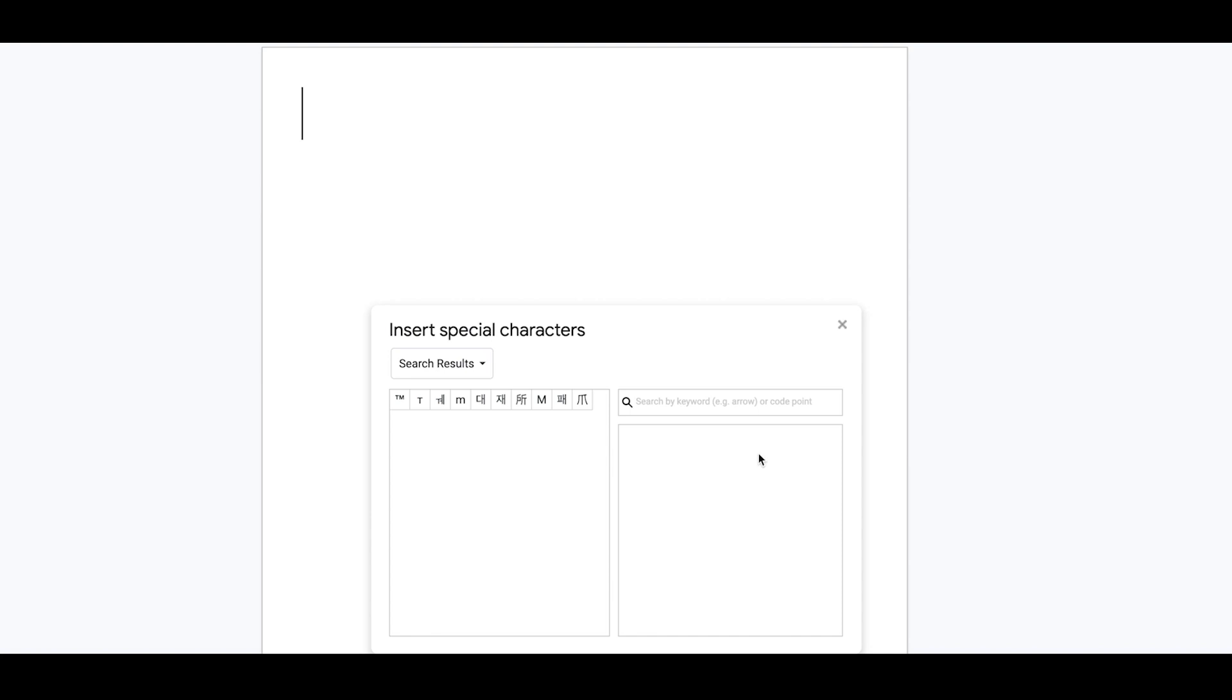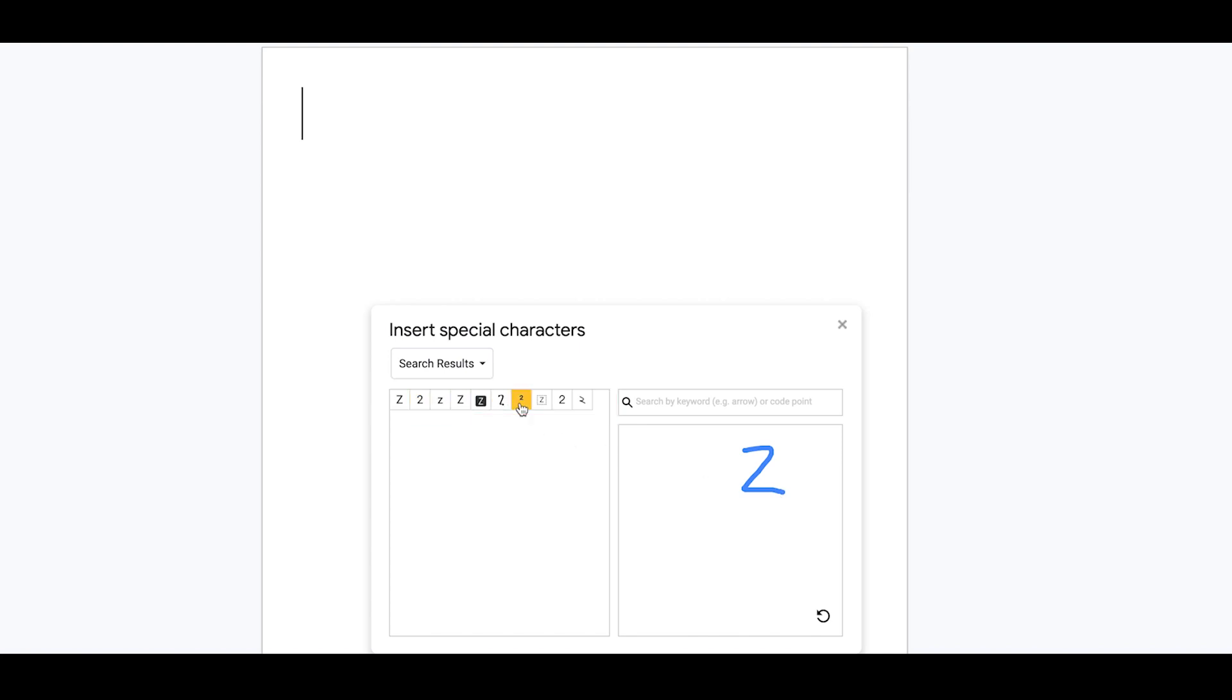So I want to do the squared sign here, and it's found it for me, so I'm just going to click on that one. We could, for example, just put in four squared here.